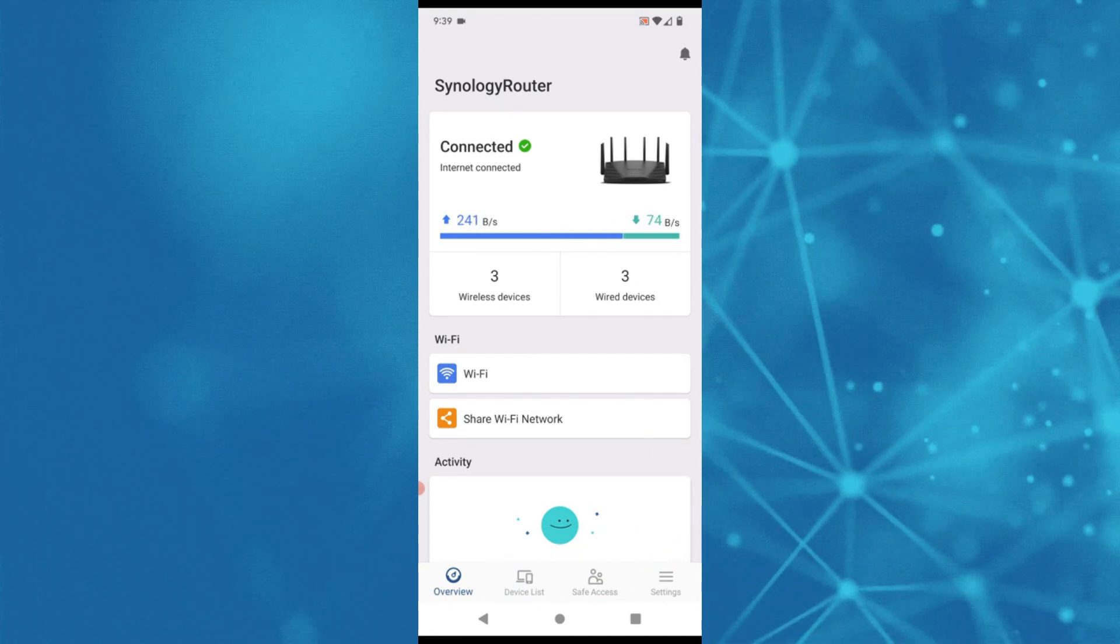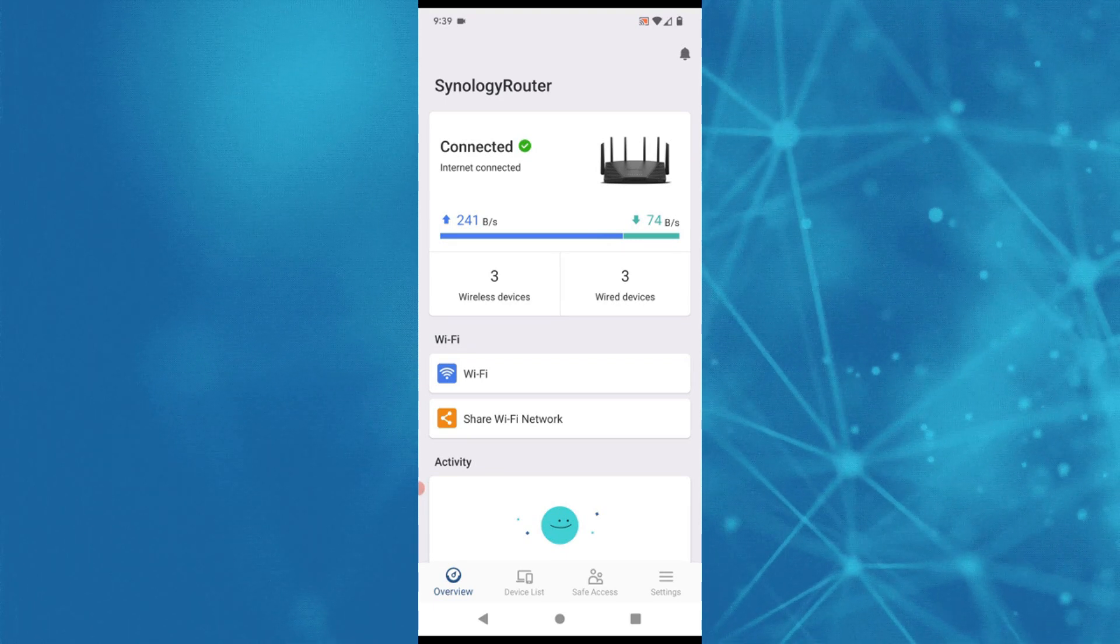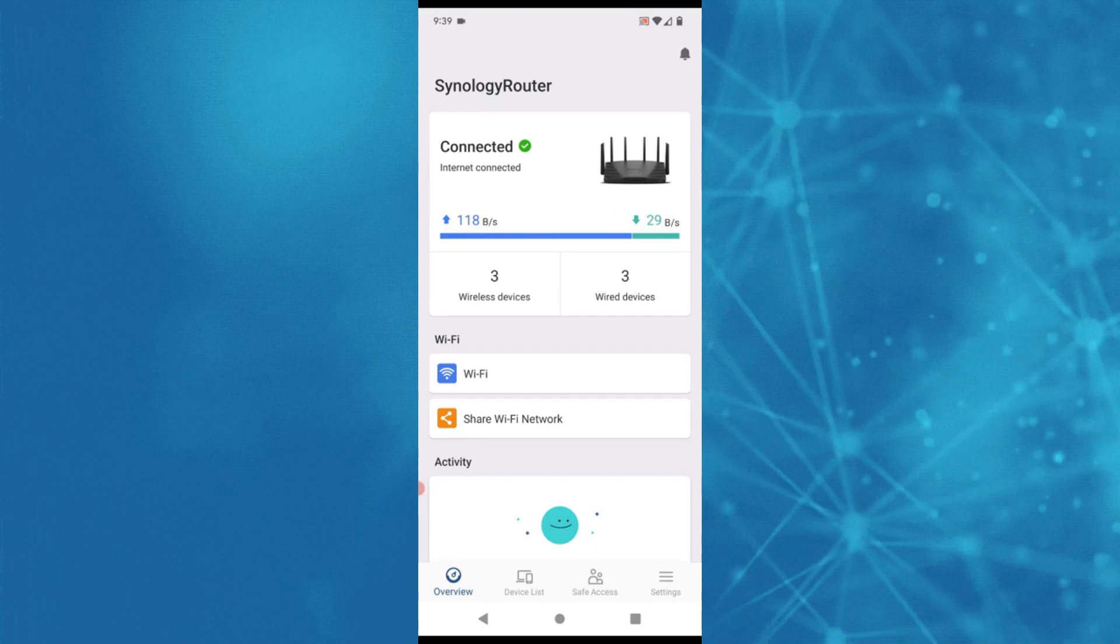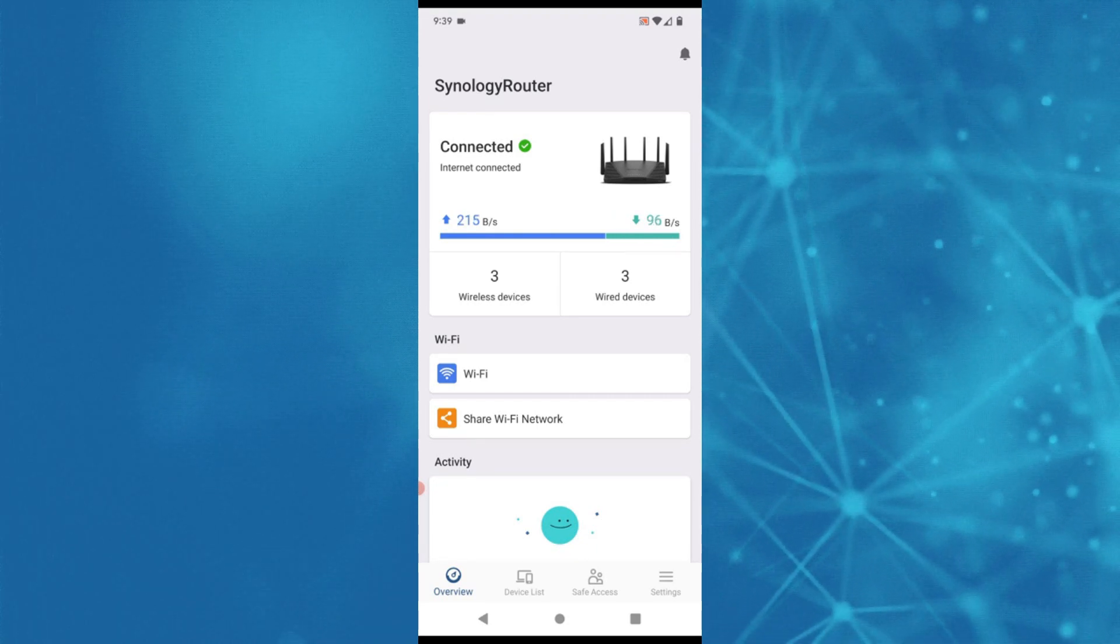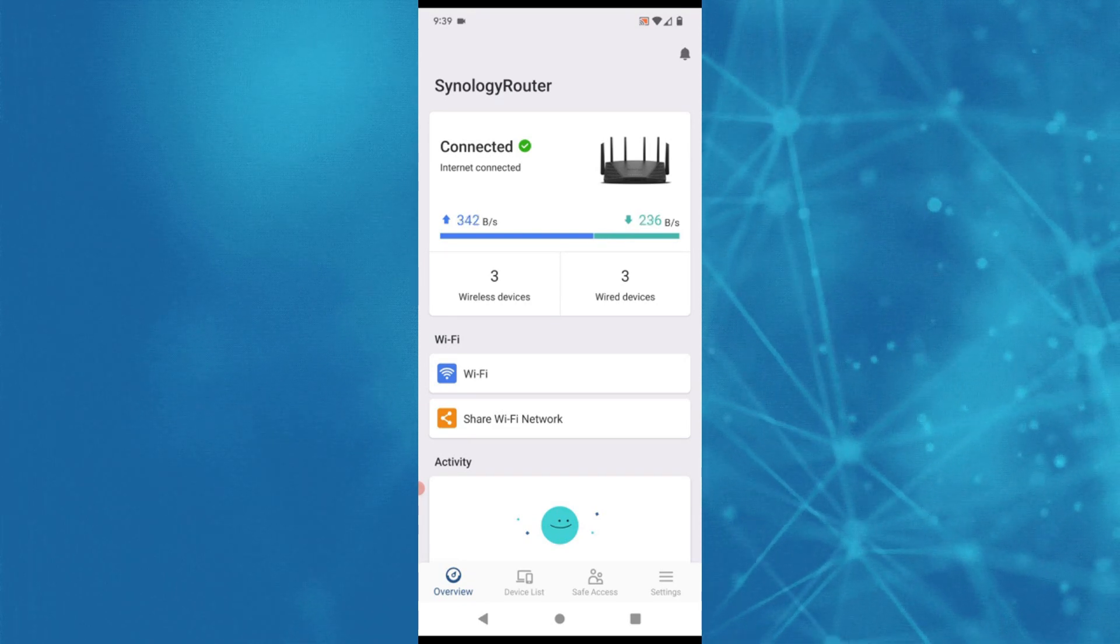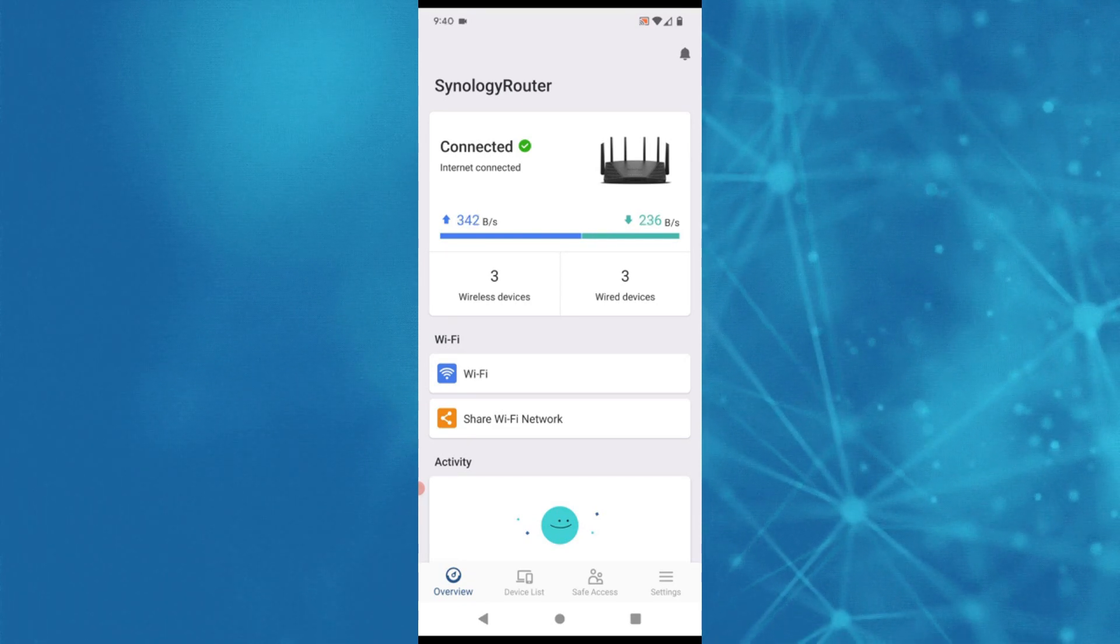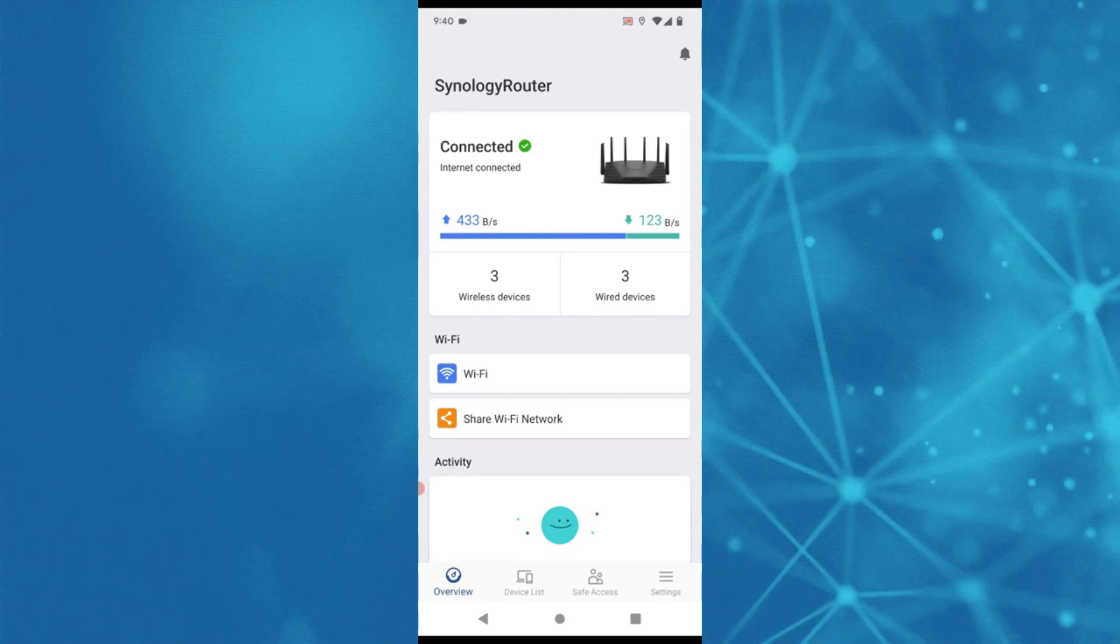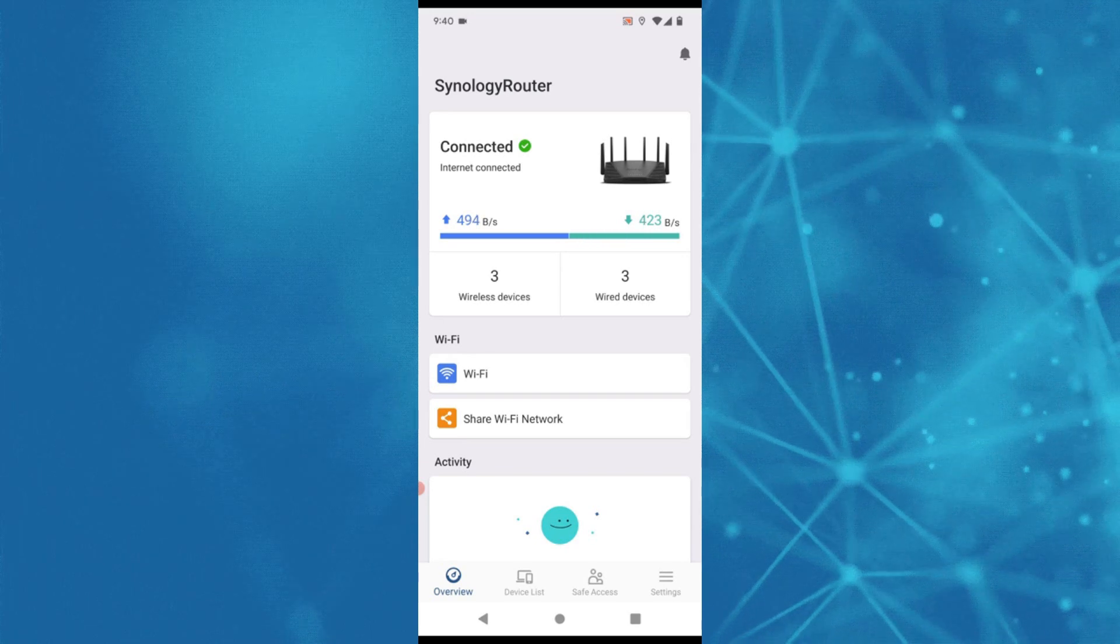I don't review mobile apps a lot here on the channel. I thought this was a significant enough update, arriving at the same time as the new Synology RT6600AX, that this mobile app needed a bit more of a review and not just the brief overview we included in the review of that router.